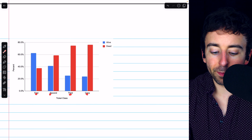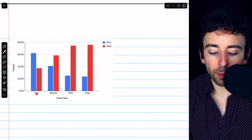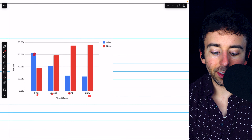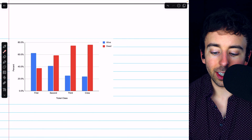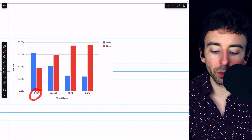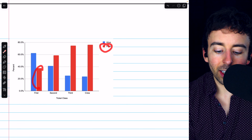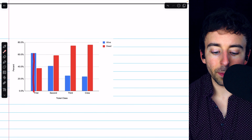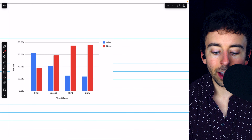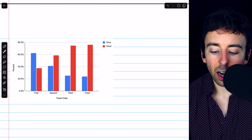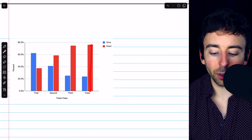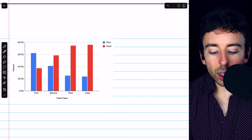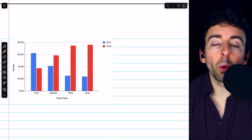We have four pairs of bars for the four conditions — first, second, third, or crew. Each condition has two bars: one representing the percent of people in that category who survived, and one representing the percent who did not survive. For example, we see over 60% of the first class survived and less than 40% died, whereas well over 60% of the crew died and only a little over 20% of them survived.